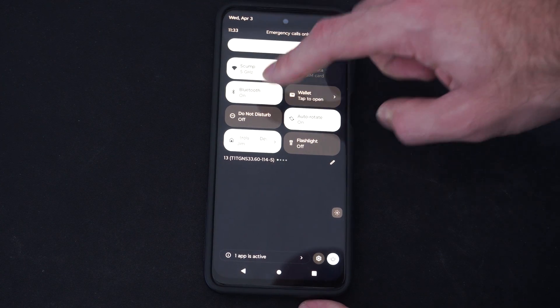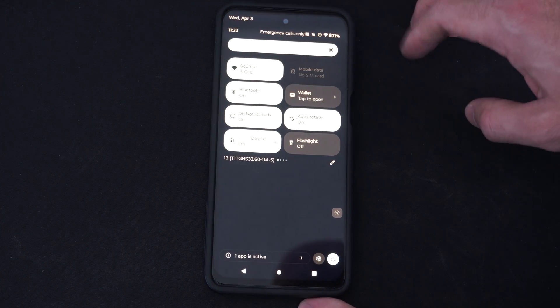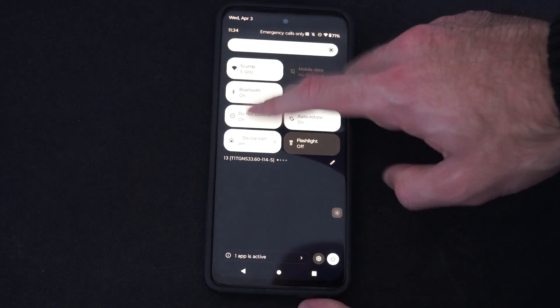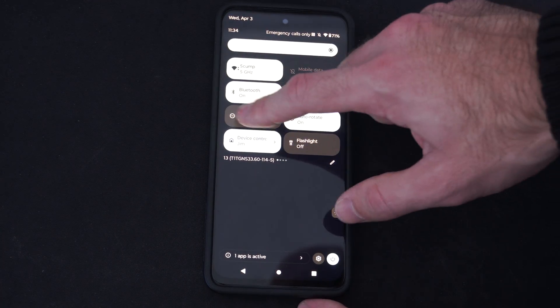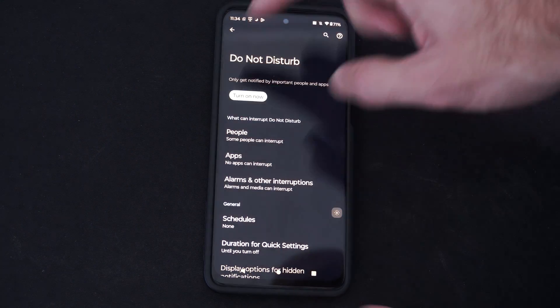We can just tap it once to turn it on, or hold it down to edit more.